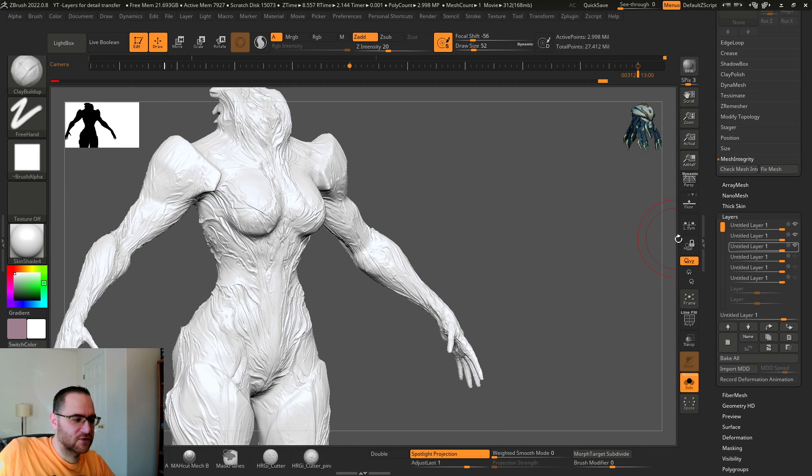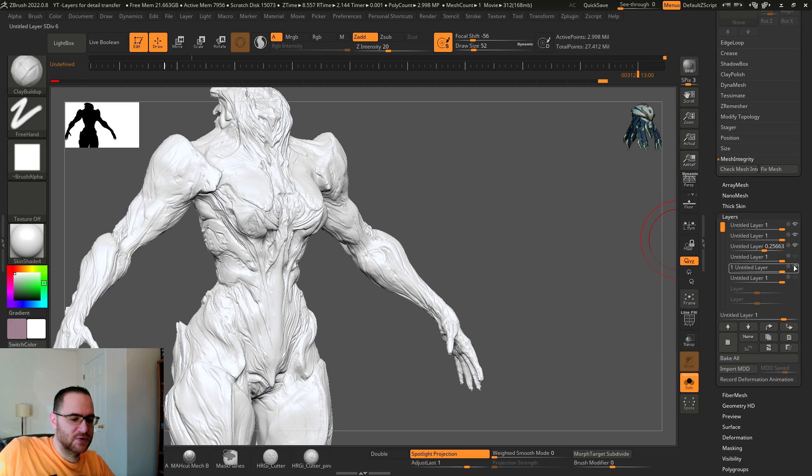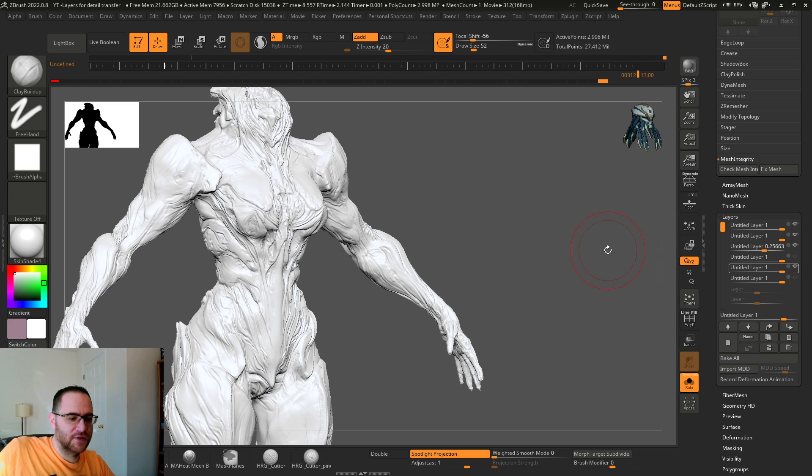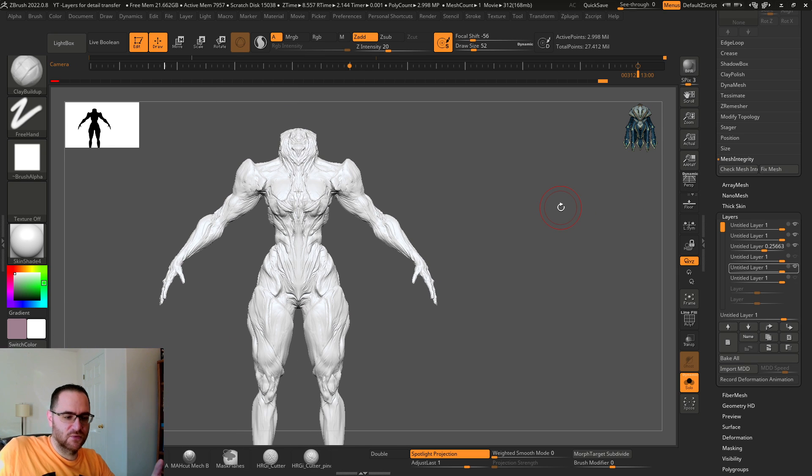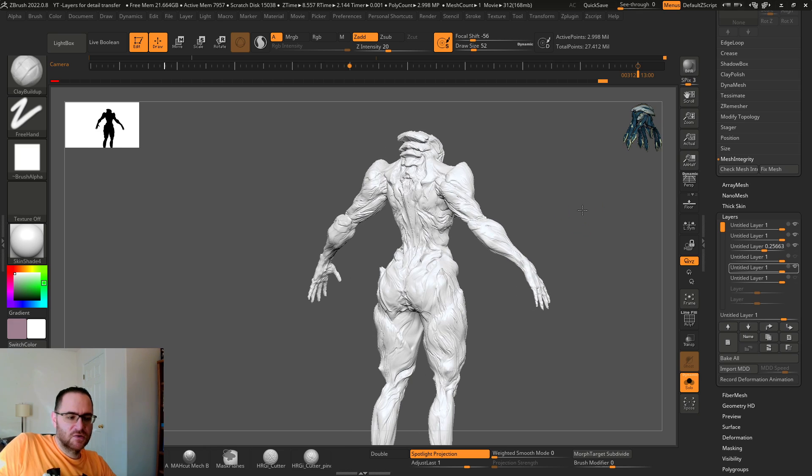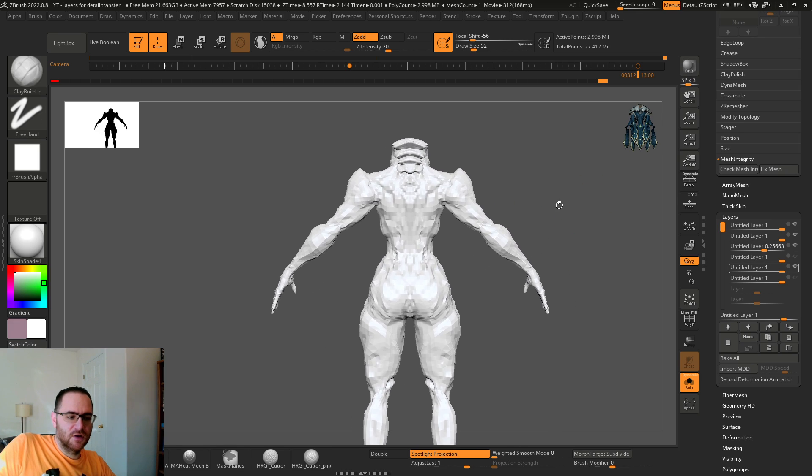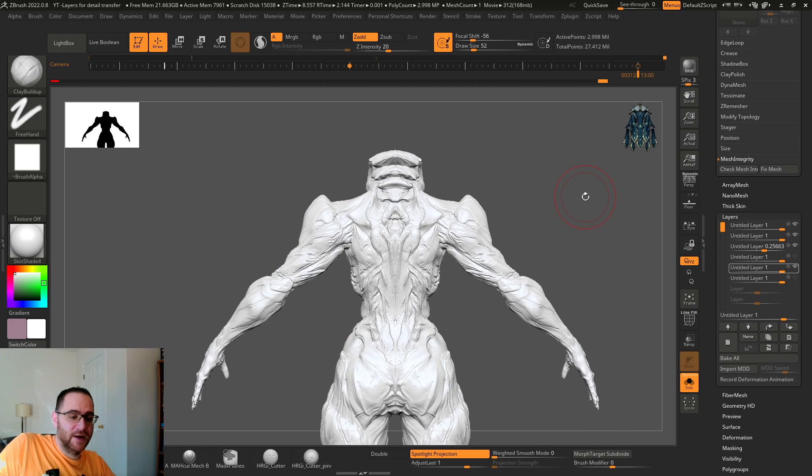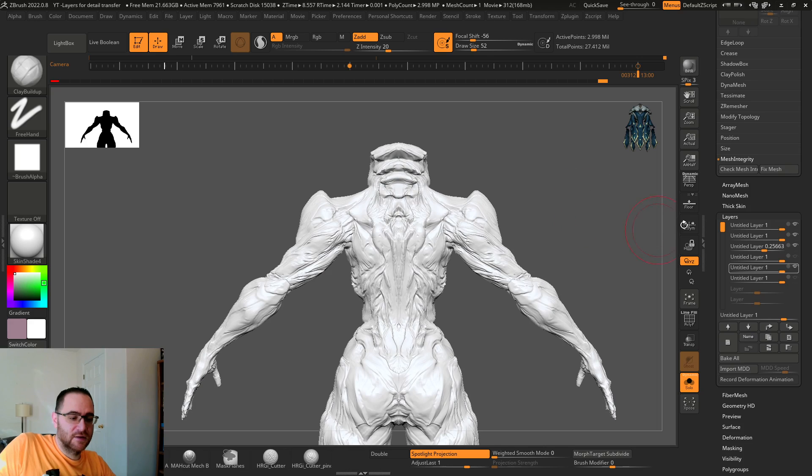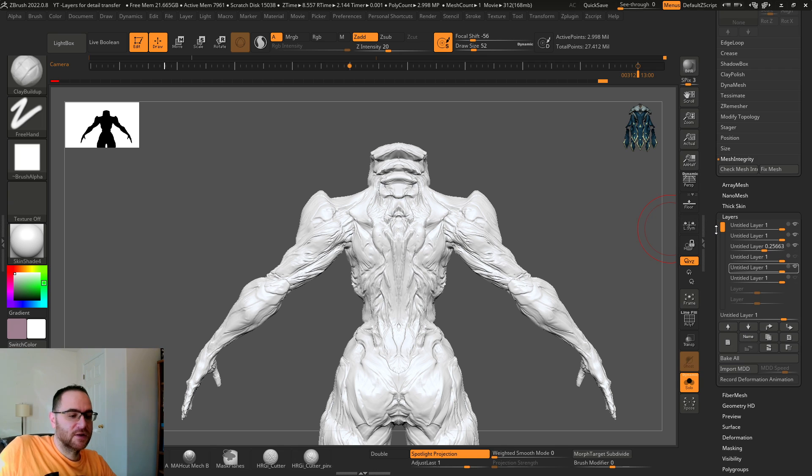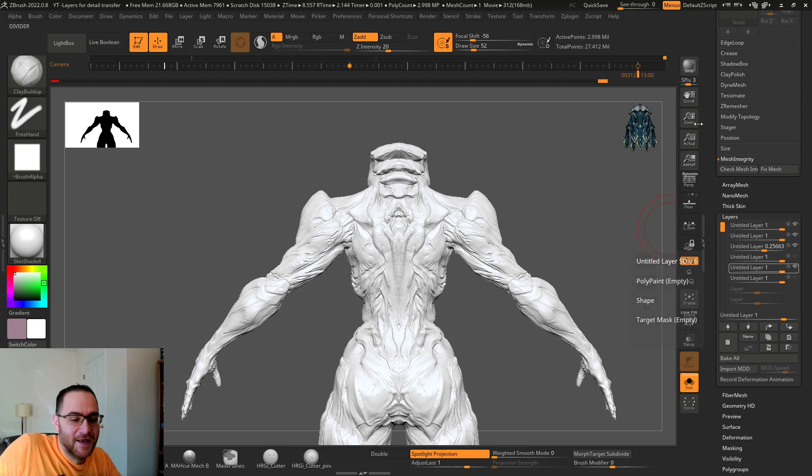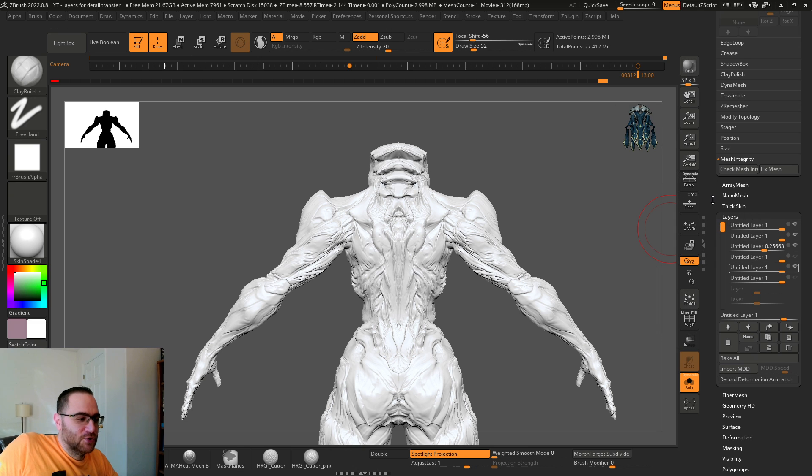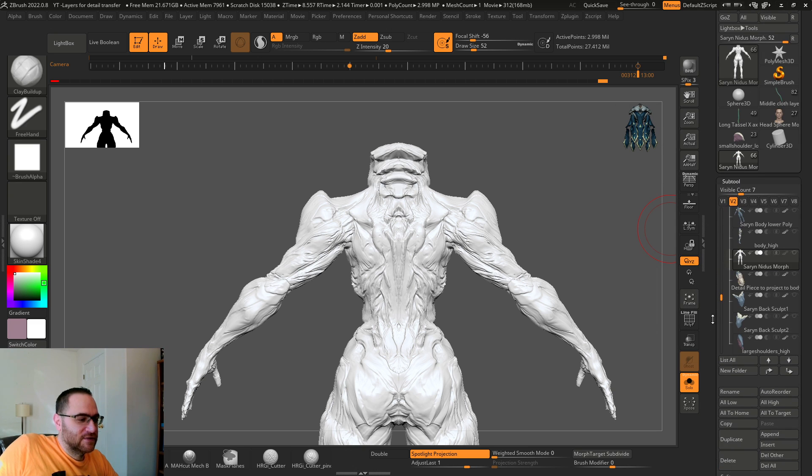So I ended up baking a displacement and storing that in a layer to get more of the secondary shape. I did this a while back and when I came in here to show this, all my layers aren't even named. Name your layers because I didn't know what was going on.